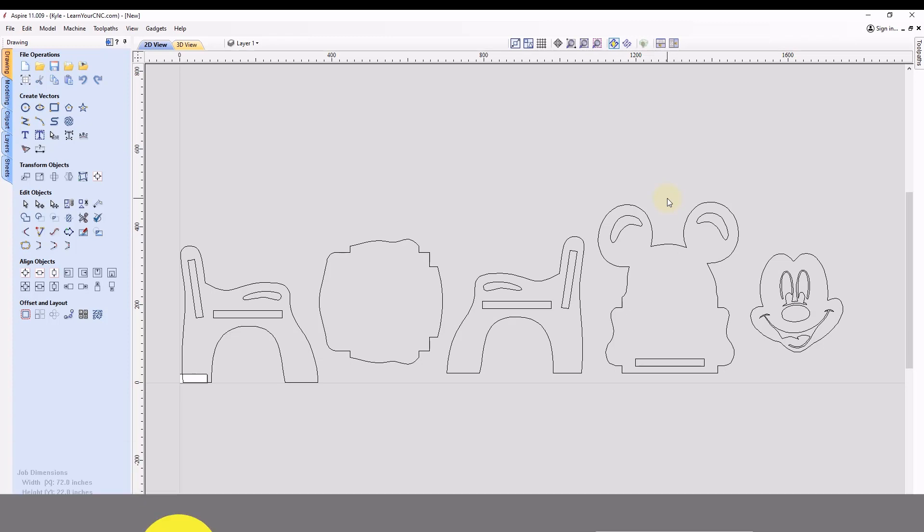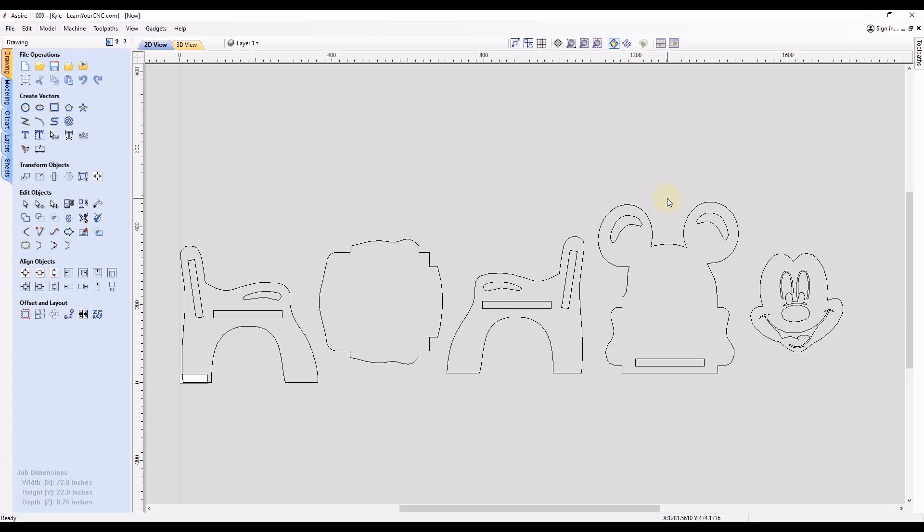So for this example, a lot of times when you purchase a file online, it may be in millimeters, like this project is here, and you may want to be using inches instead. So as you can see, this project that I just imported came in very large.